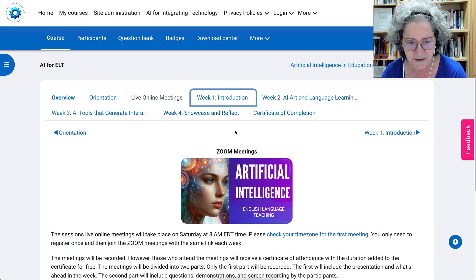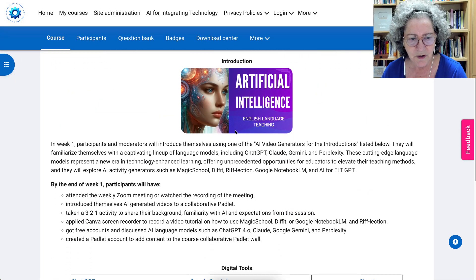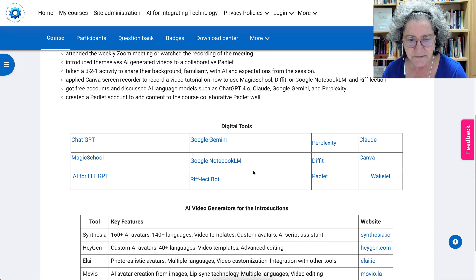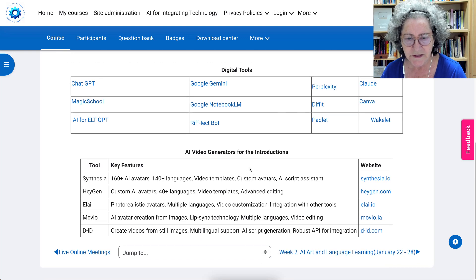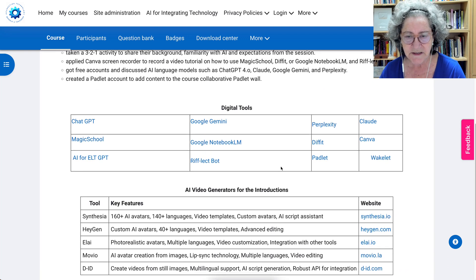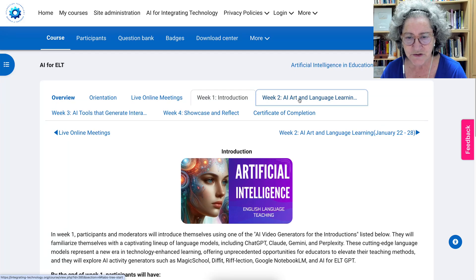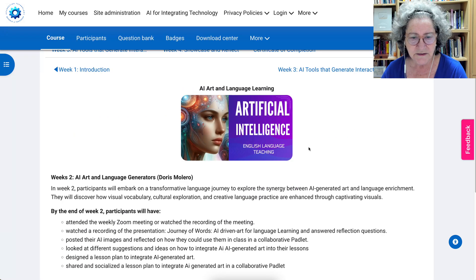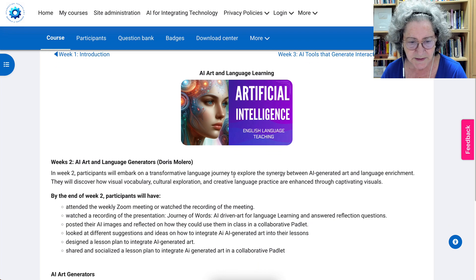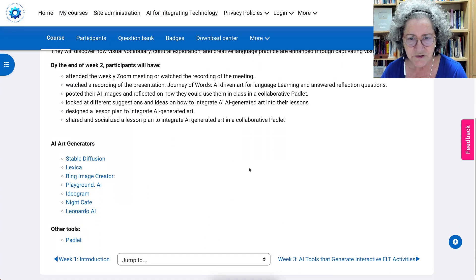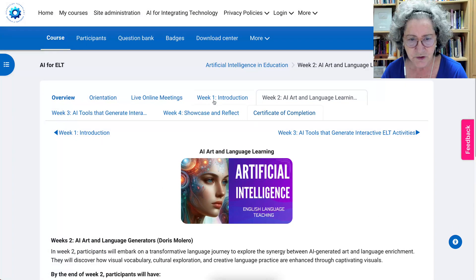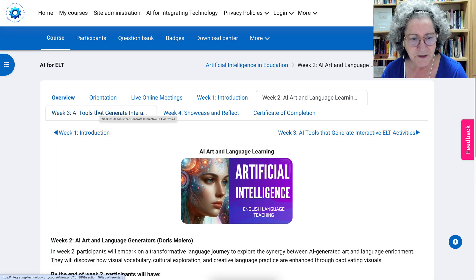Next is week one. In week one, you'll be able to see all the digital tools and ways that you'll be introducing yourself using one of these. In the meantime, you can start getting accounts there. Week two is AI art and language learning with Dr. Doris Malero, and there'll be tools for you to engage and create your activities.